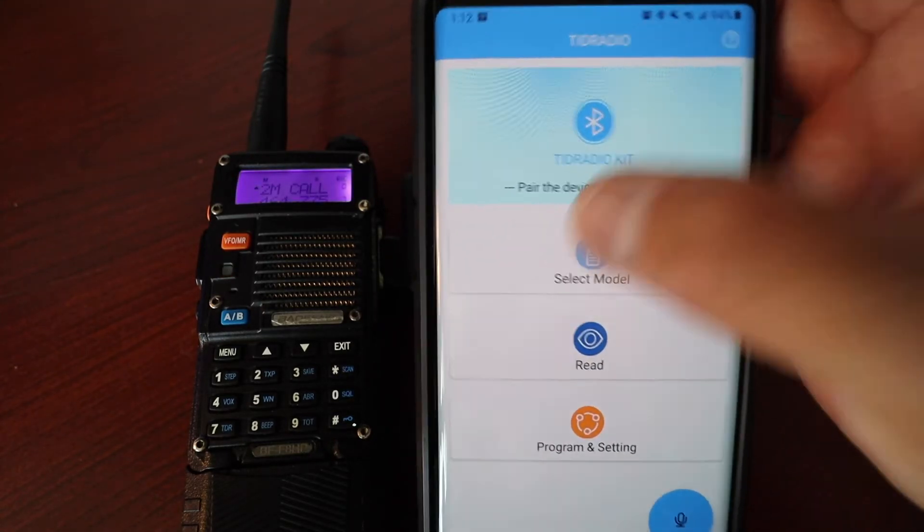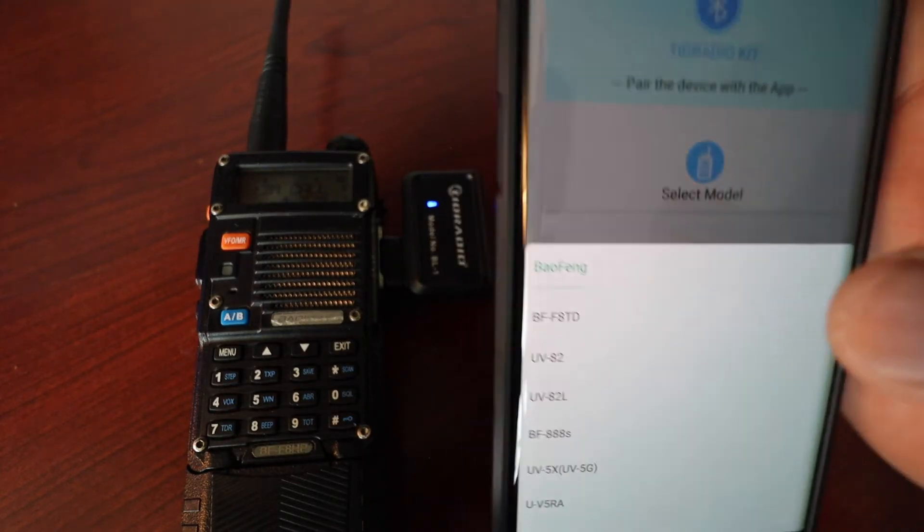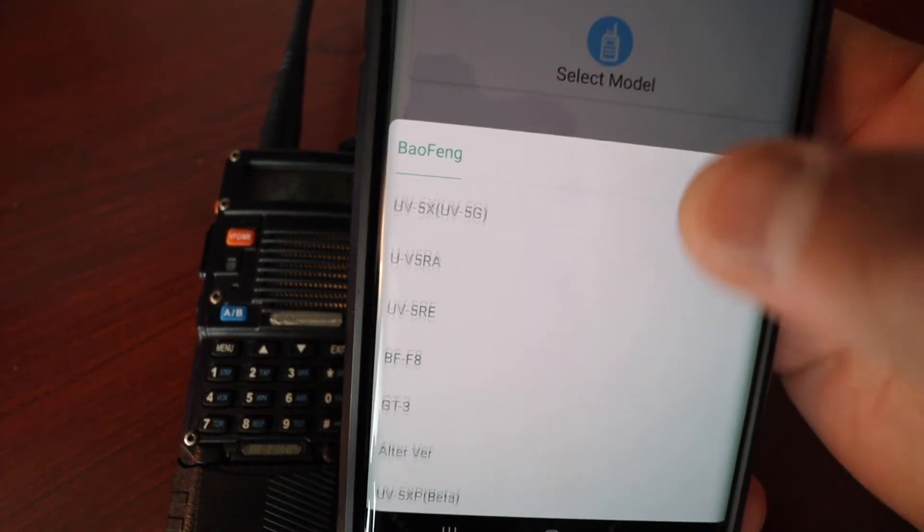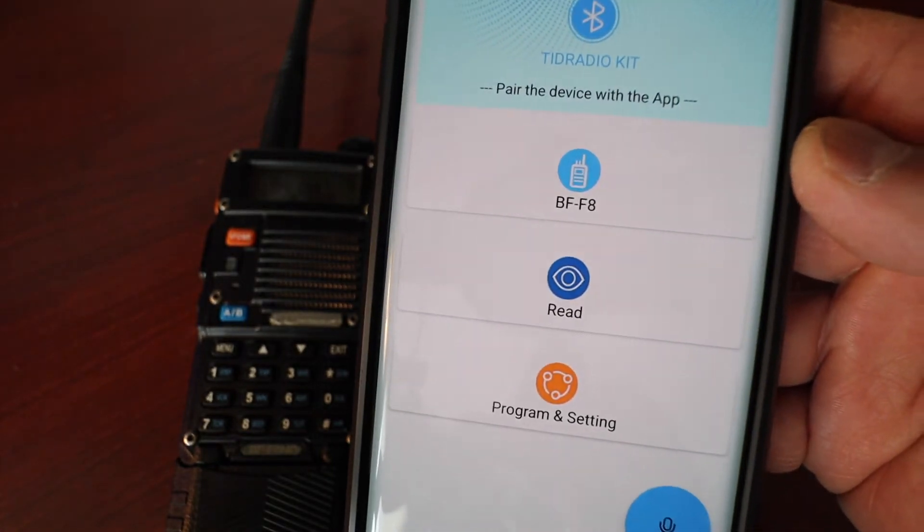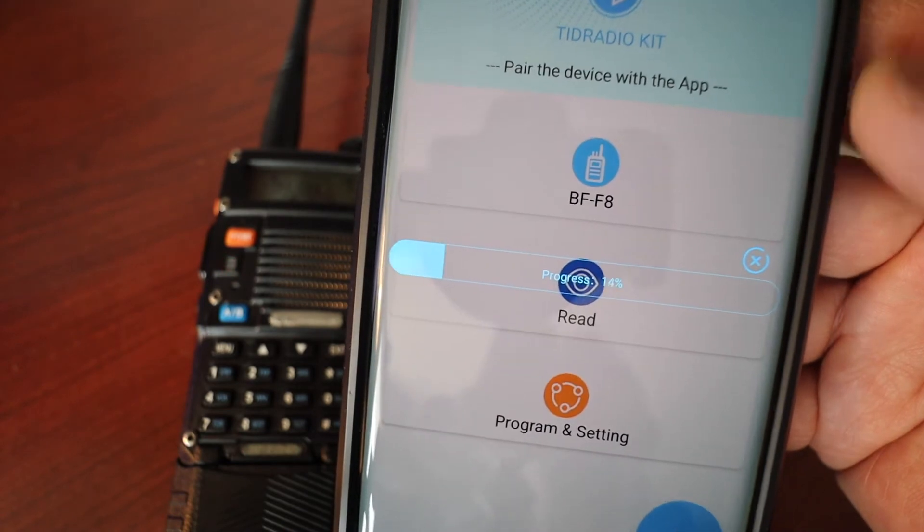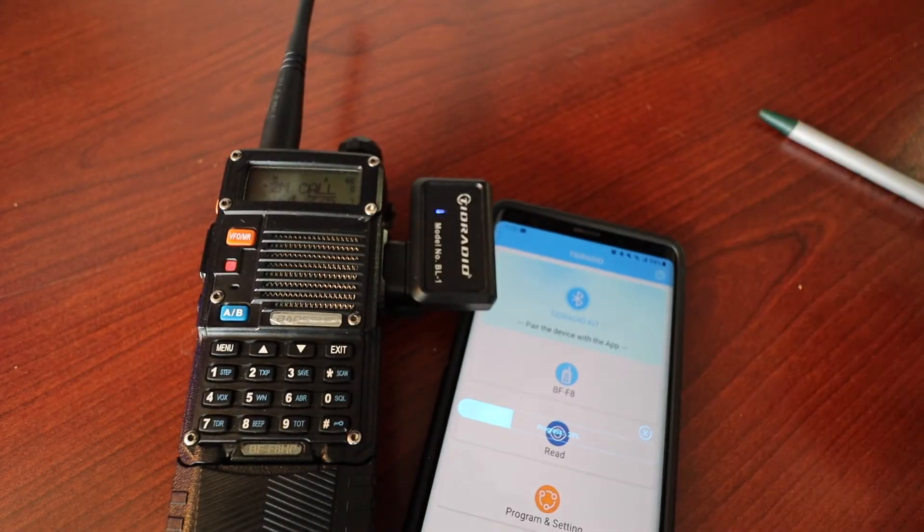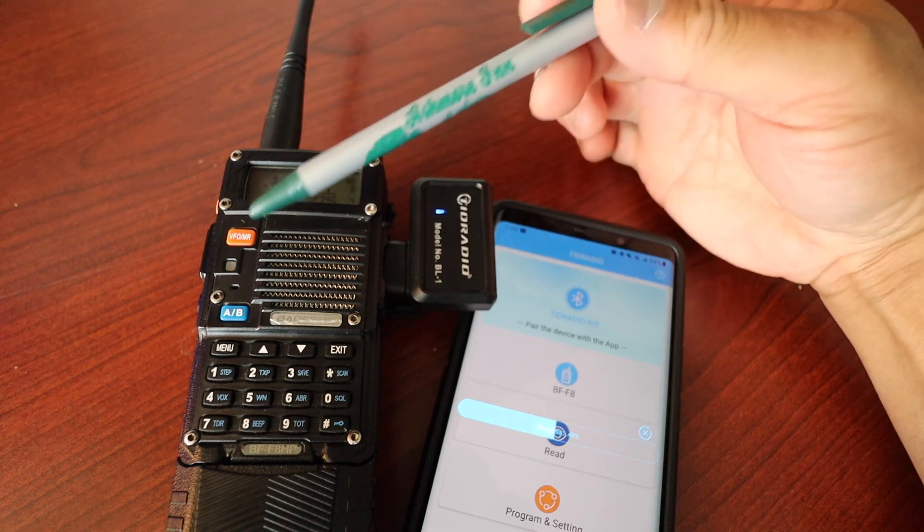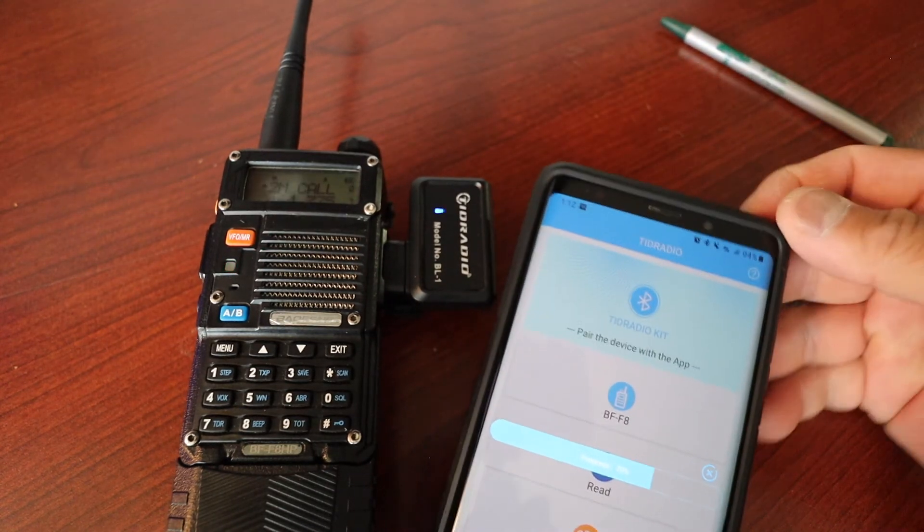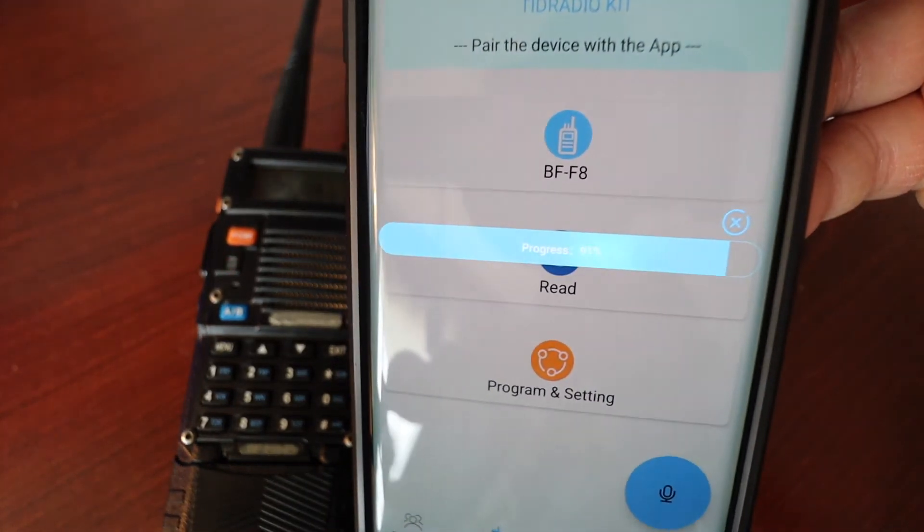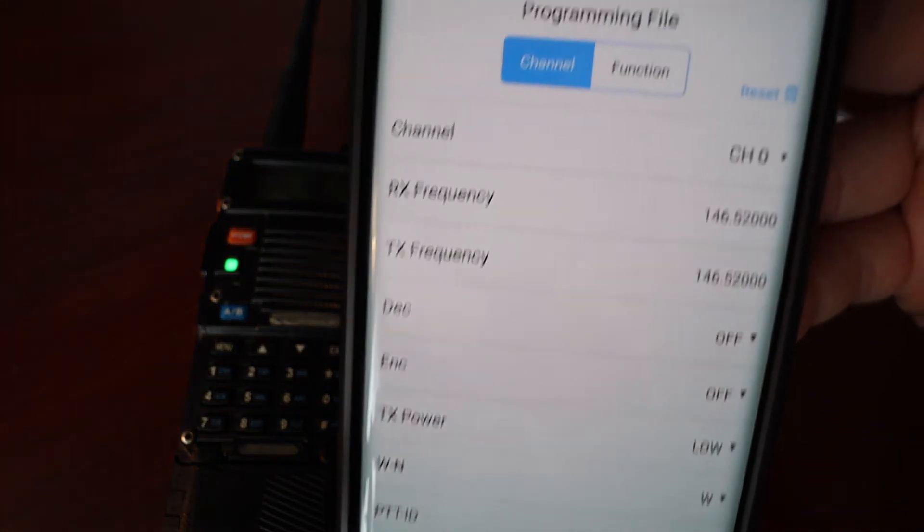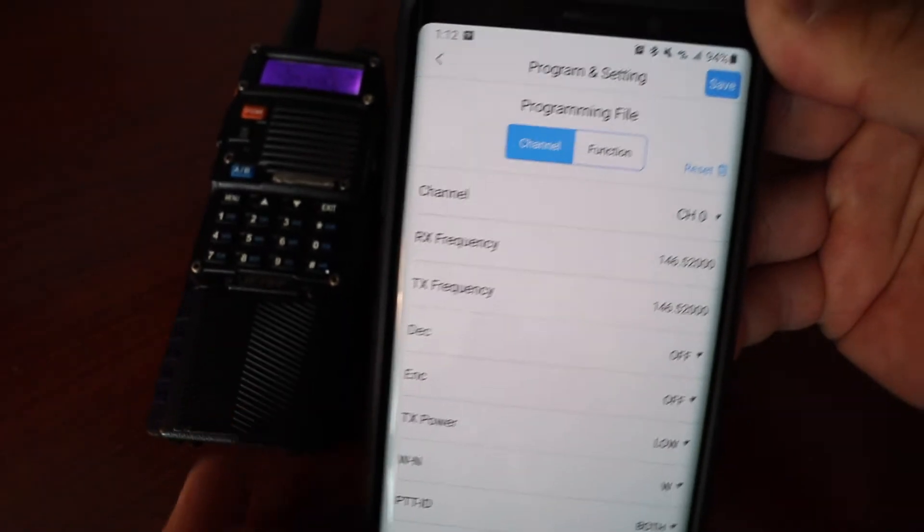Select your model radio. That means I'm going to scroll more up. There's F8. I want to read the radio. So you'll see the progress. You'll see the Bluetooth adapter is flashing blue, it's transferring data, and also on the radio itself it's flashing. You can see the progress there. And there you have it, it's fully uploaded to my mobile phone.